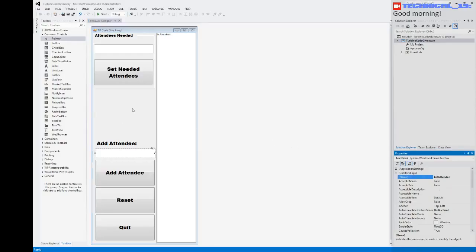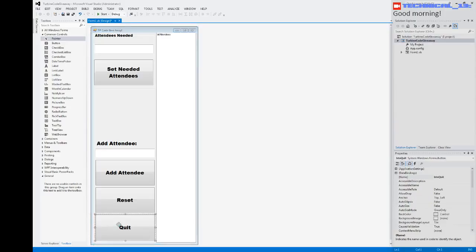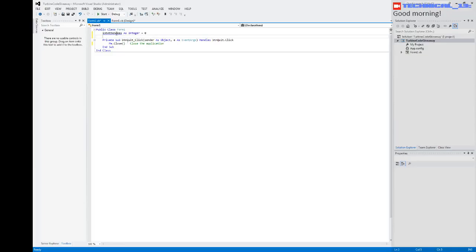Alright, so I always like to start with the code for my quit button. For my quit button it's gonna be simple: me.close. We're gonna add in a global variable here.